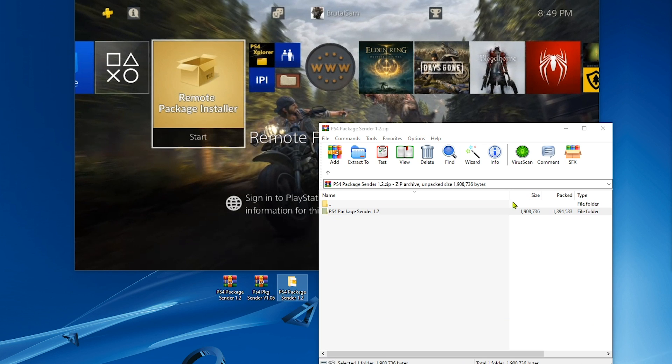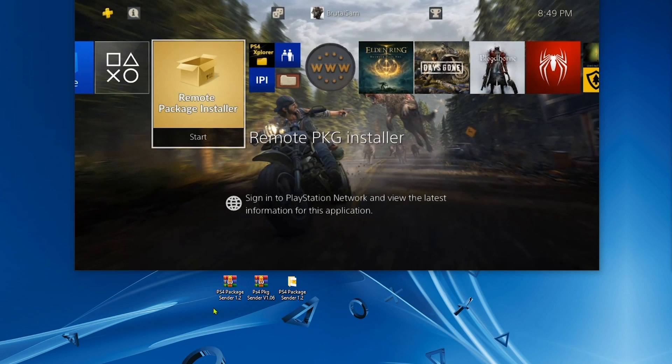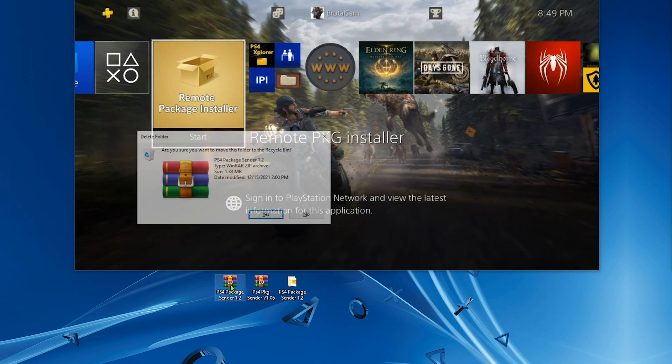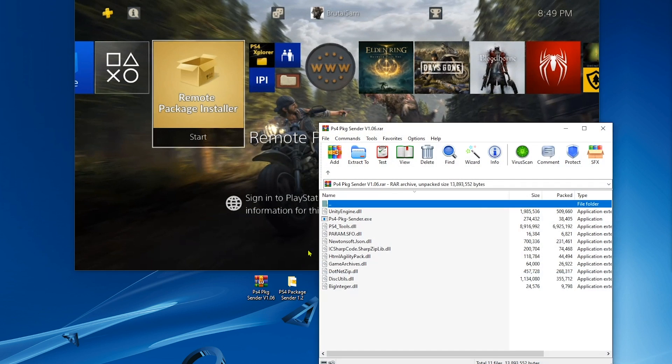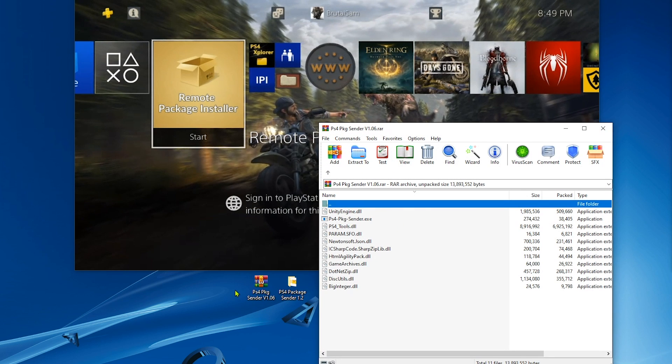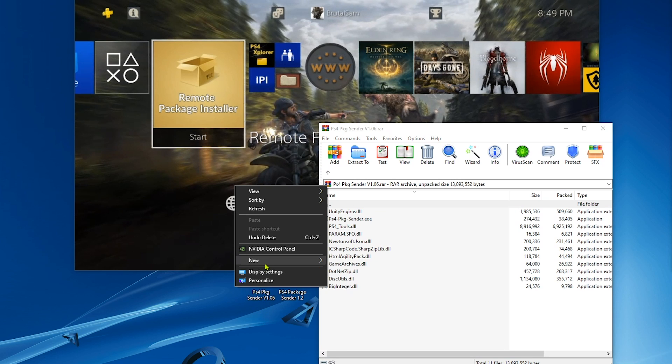All right, done with it. Now I'm going to extract the 1.06 package sender, which was developed by Frosty.